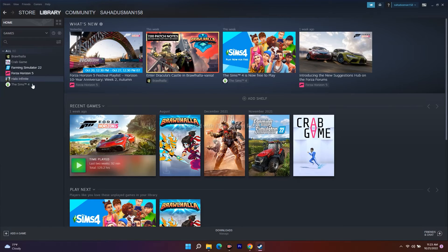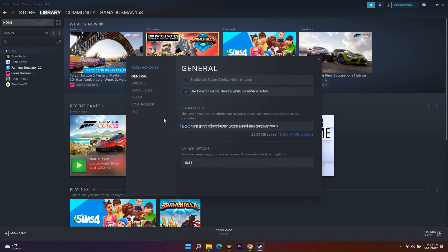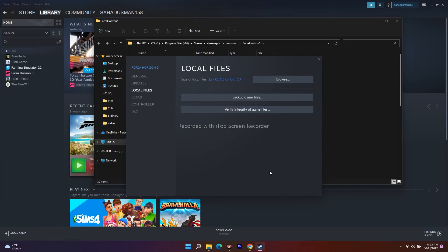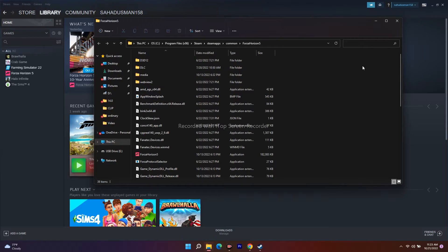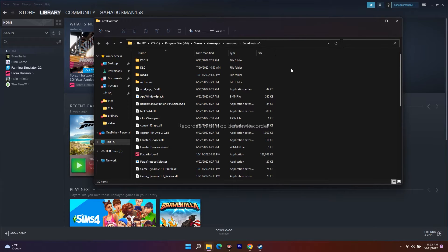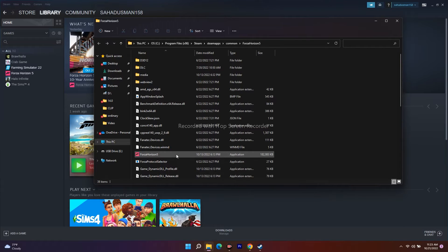Find the Uncharted game in your library, select it, go to Properties, then Local Files, and click Browse. This takes you to the folder where the game is installed — in your case it will be the Uncharted folder under Steam > steamapps > common.